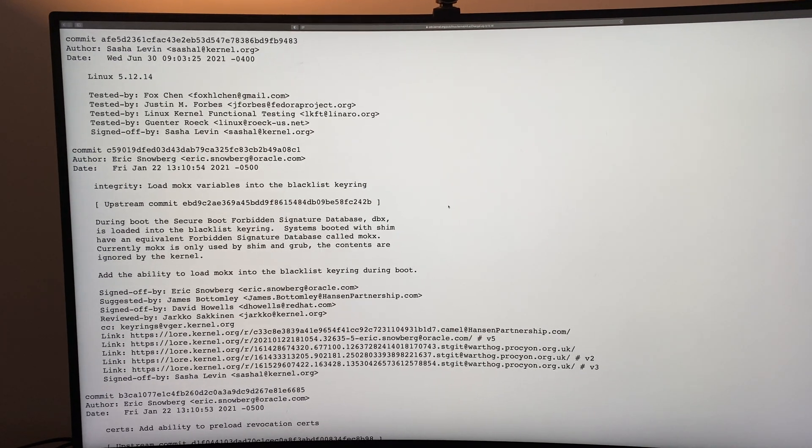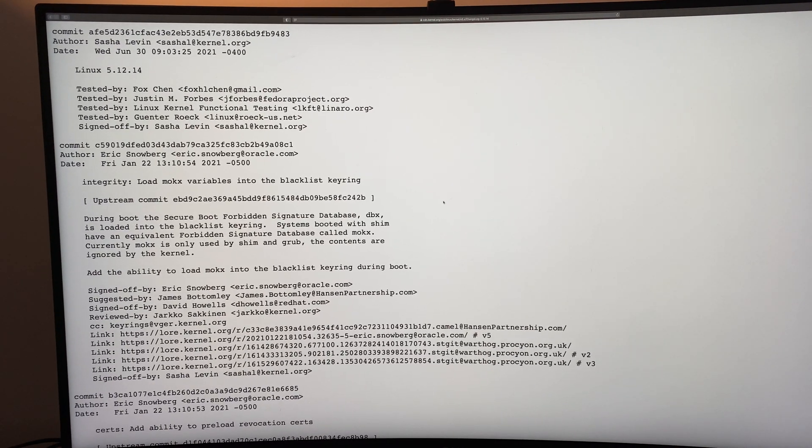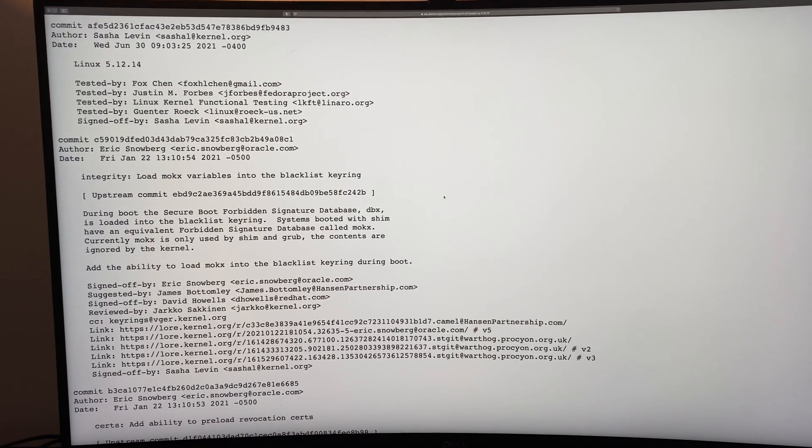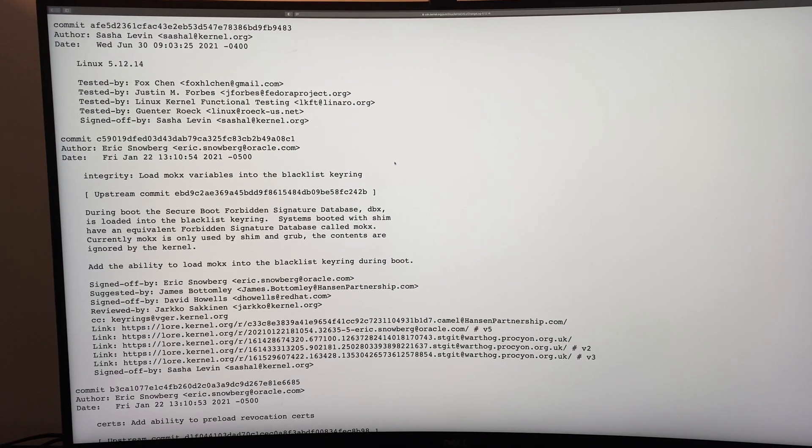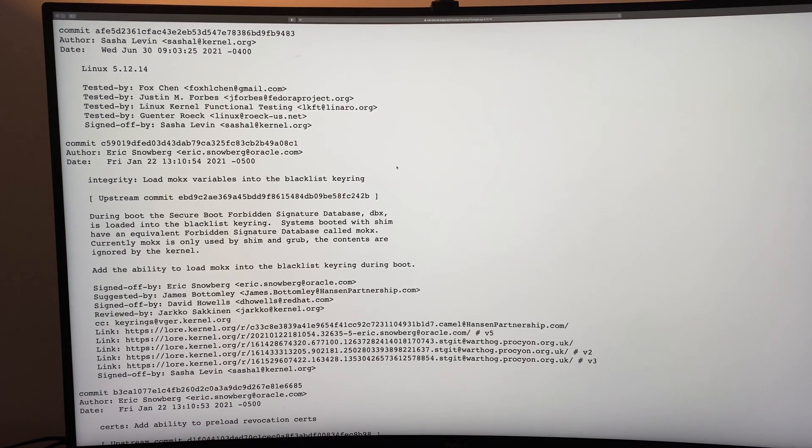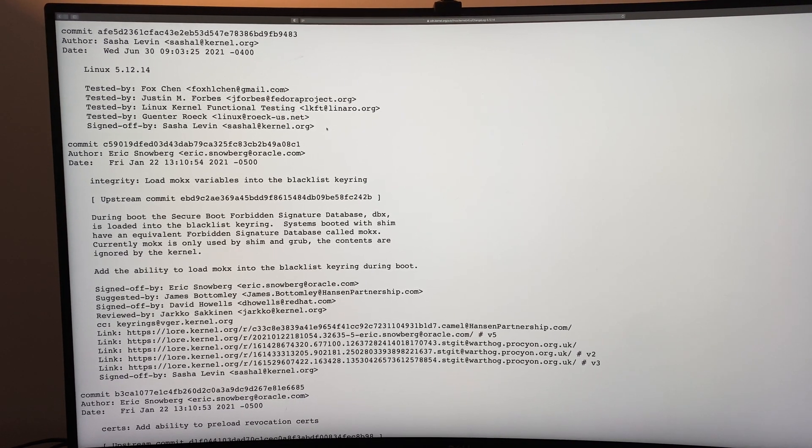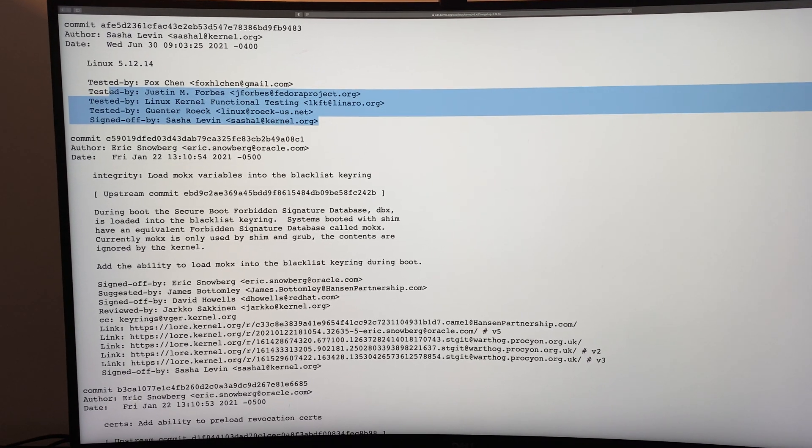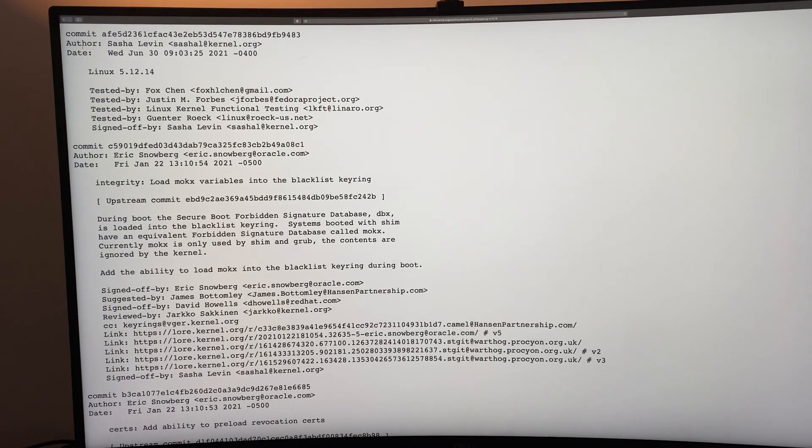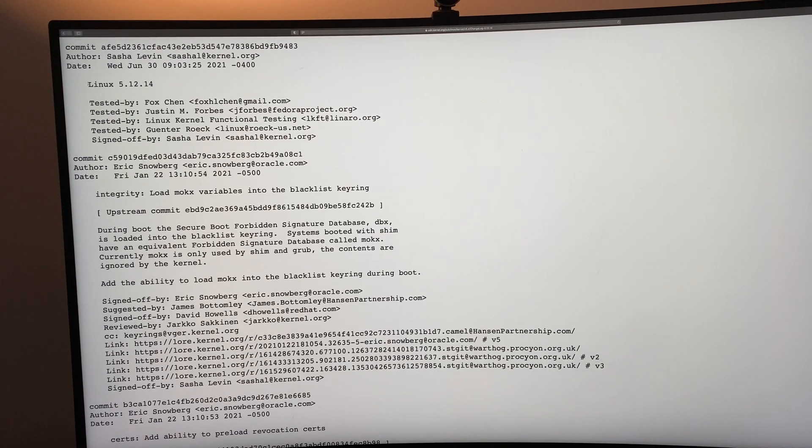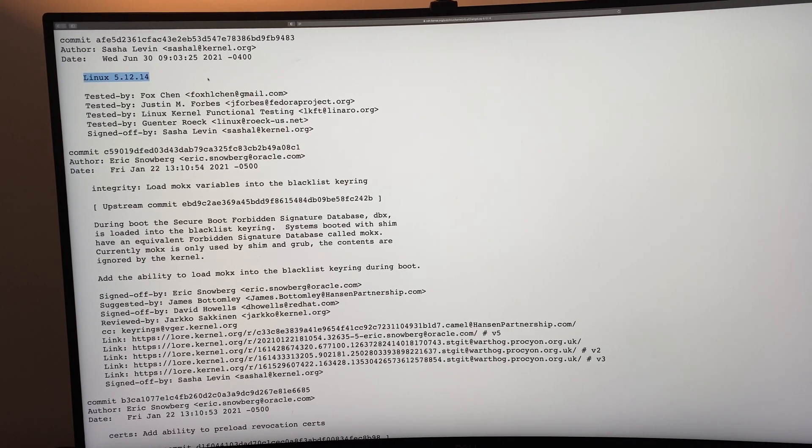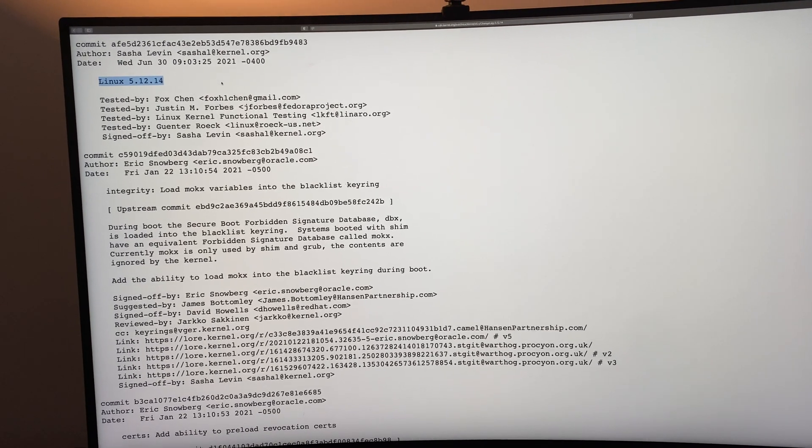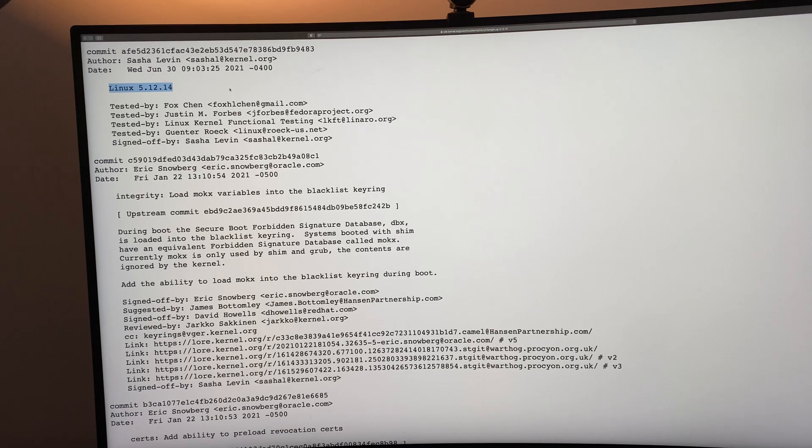Quick video here. People have asked what scrolling on a white background with black text looks like. This is the kernel release notes for 5.12.14.